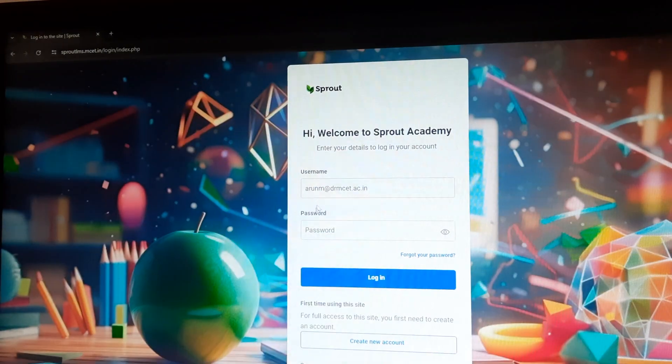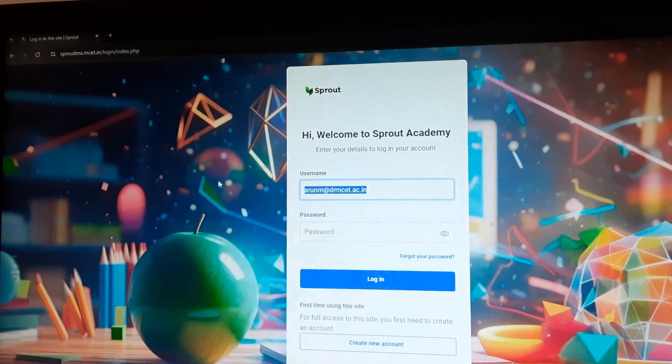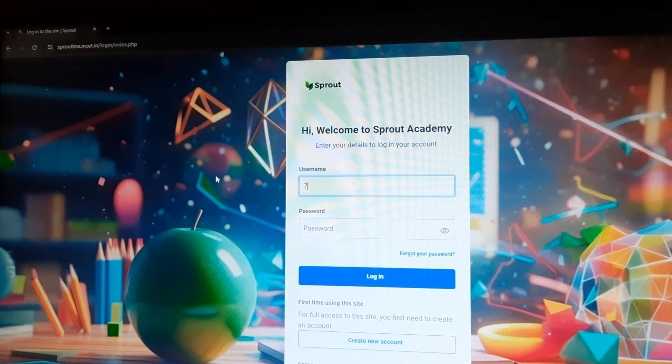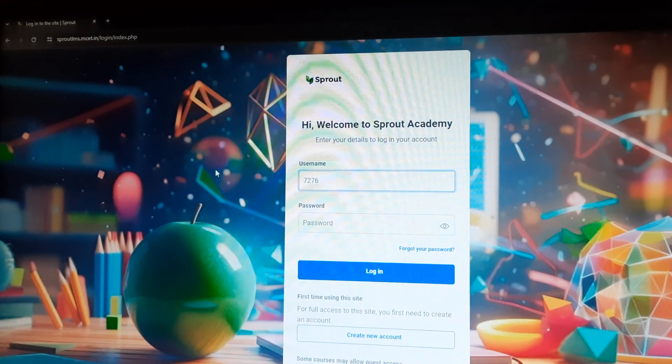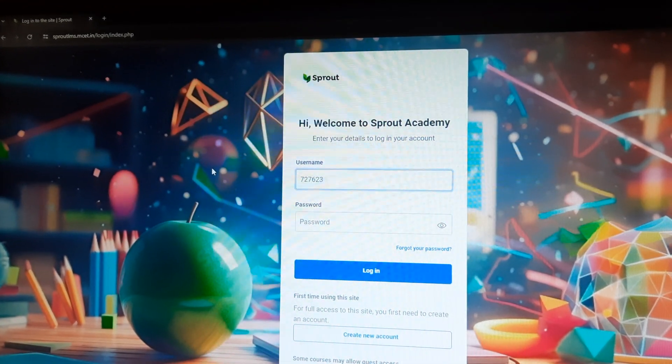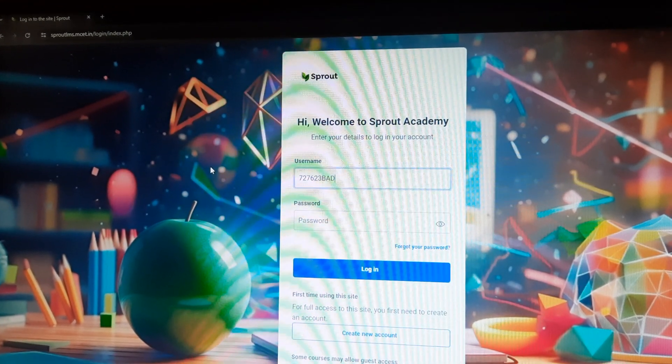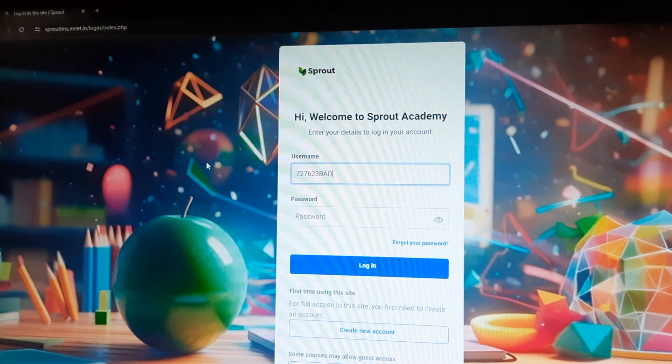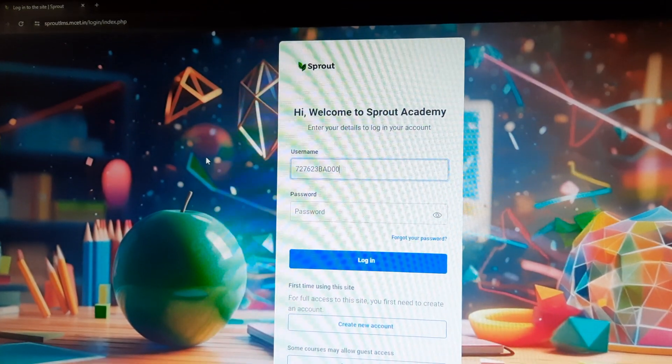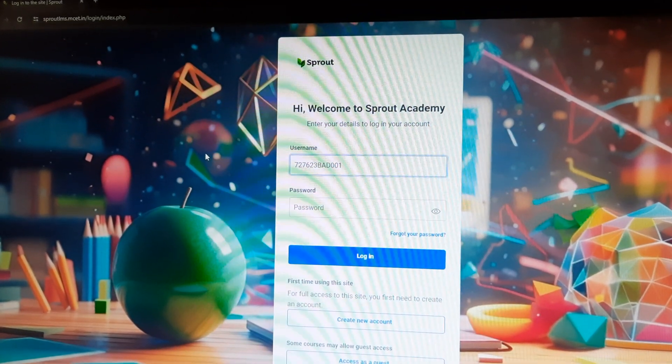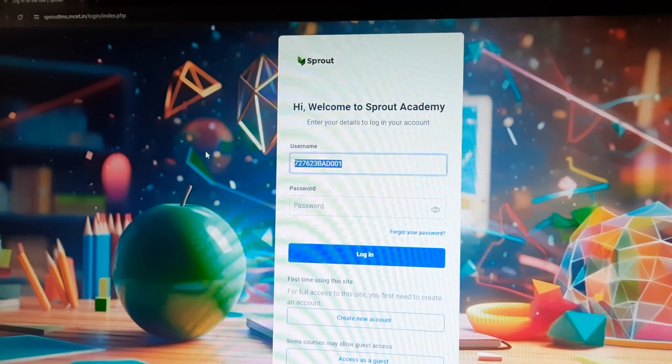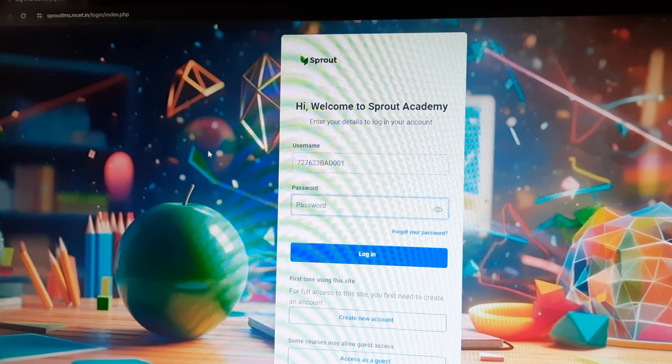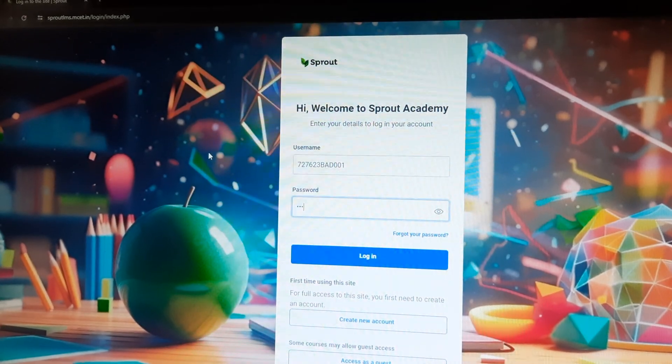Next, you move to the login page of LMS in which you should give the username and password, your username and your password.